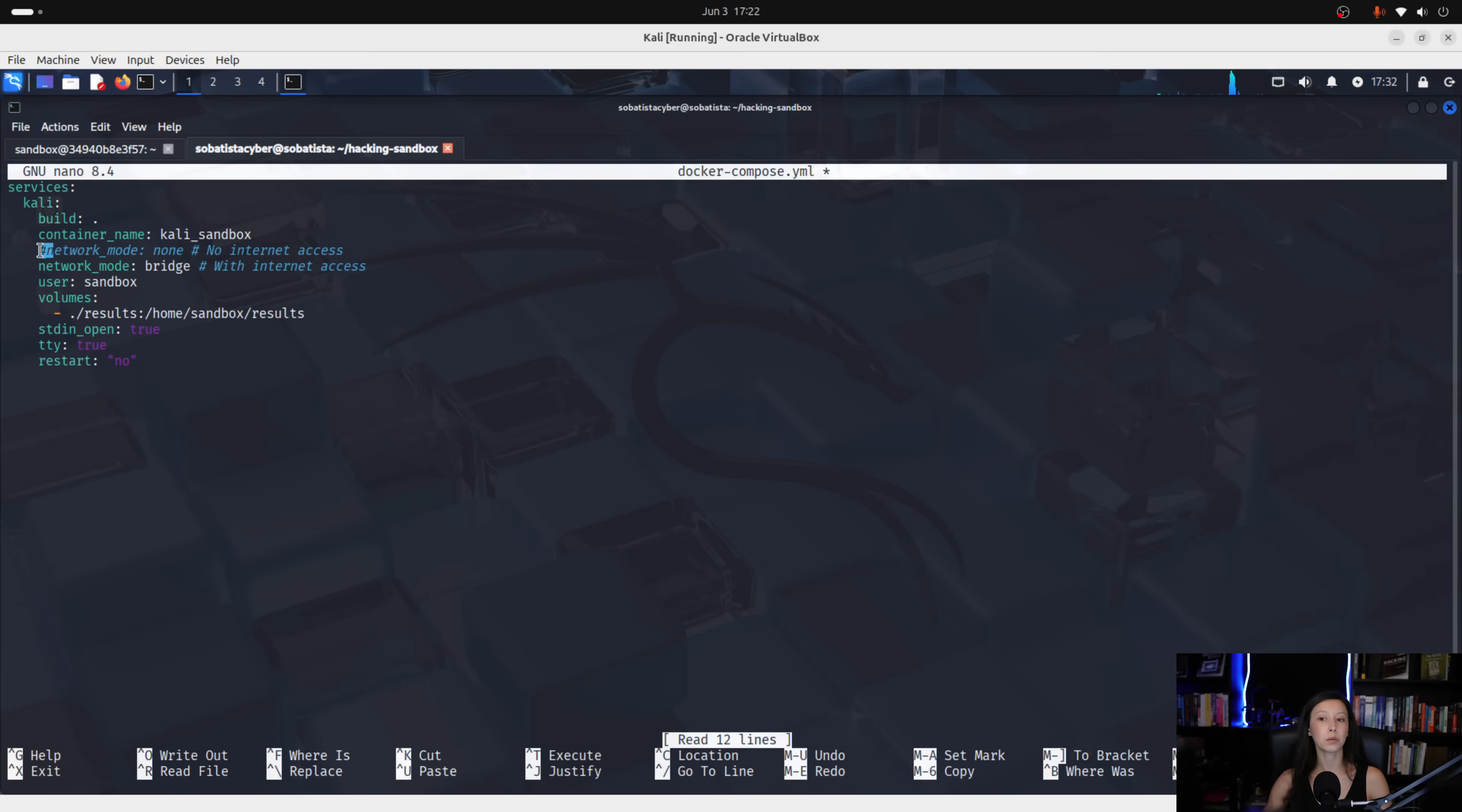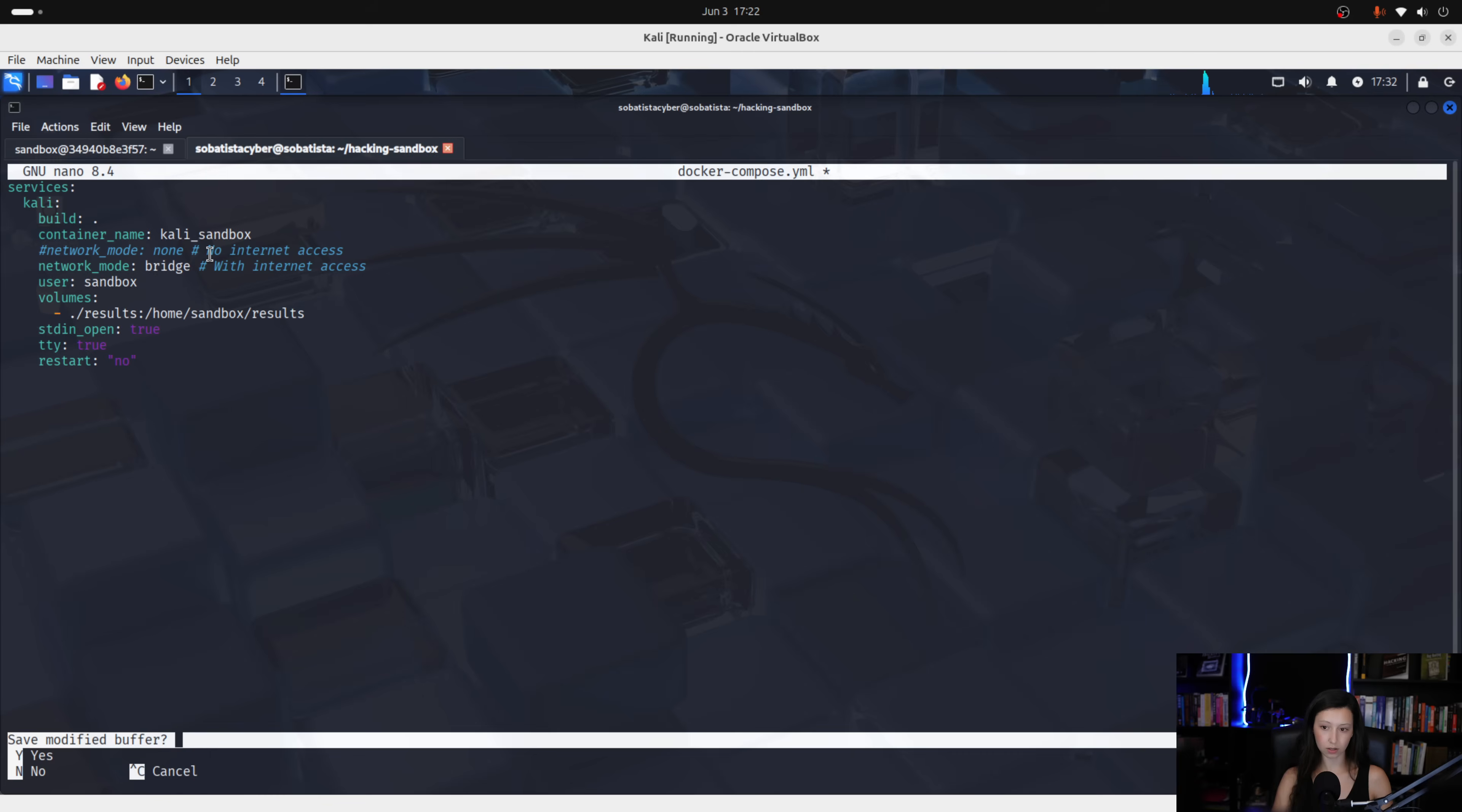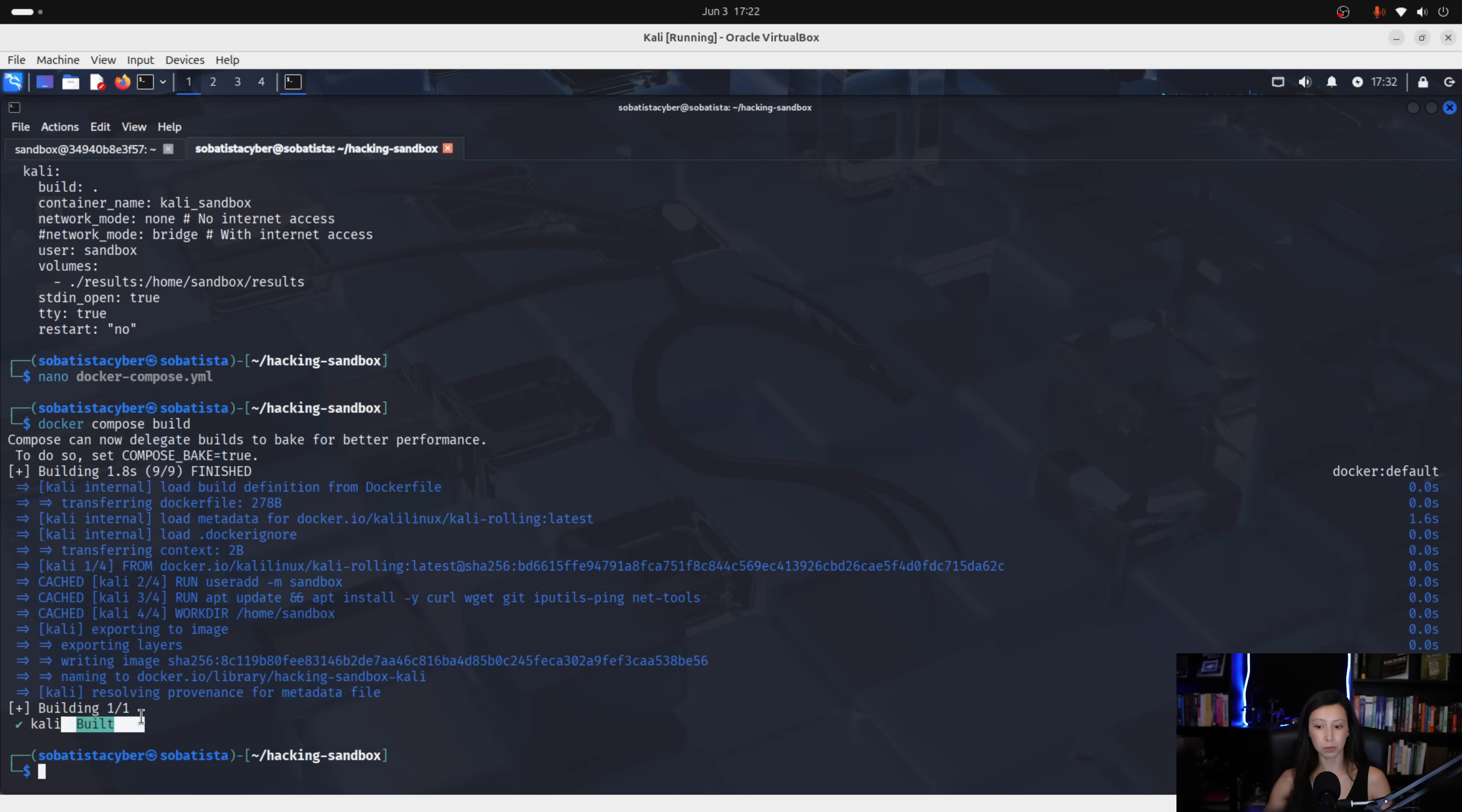OK. So, let's save this. After doing this, we need to rebuild our docker. And to do that, we need to use the following command. Docker compose build. It's built. And now docker compose run. OK. And you will see the difference.